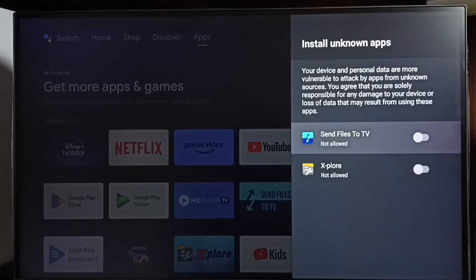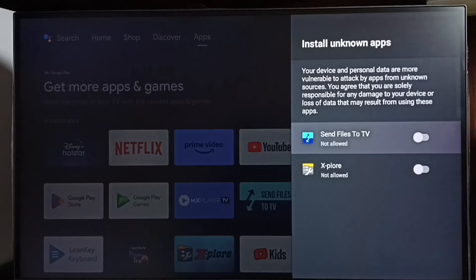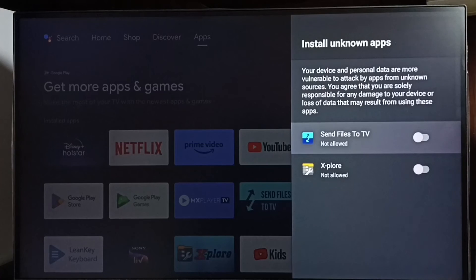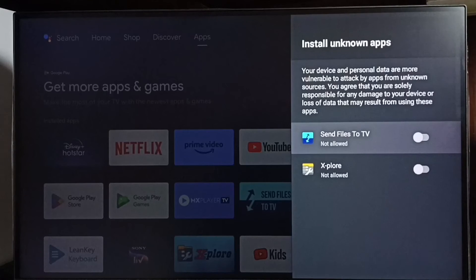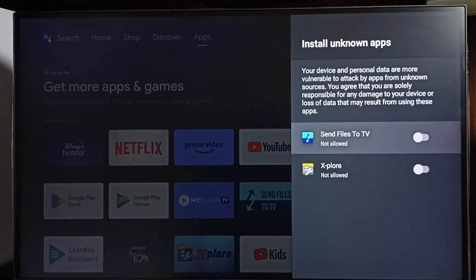Here we can see two apps: X-plore and Send Files to TV. If you don't see any apps here, you need to install apps from the app store. You can install any file manager app or browser app.